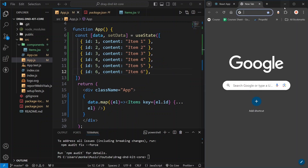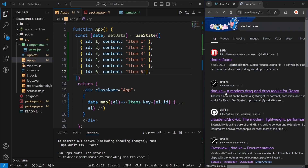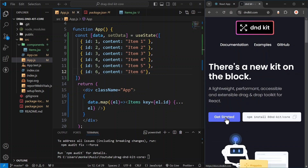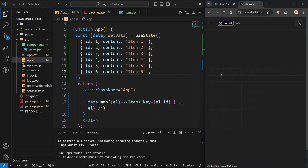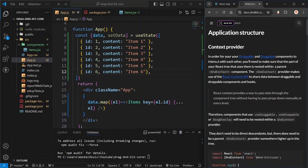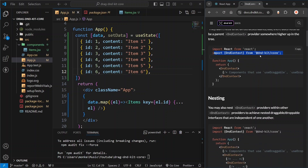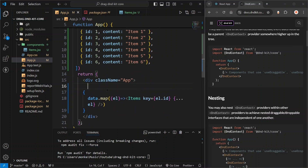Now let us open the dnd-kit documentation to take some help from there. Click 'Get Started' — as you can see we have already installed the dependencies. Inside the API documentation you will find DndContext — this is our first step. We will provide this DndContext, which helps React understand that this is the area where all drag and drop functionality will take place. To do this, import it from dnd-kit/core and wrap your application with it.